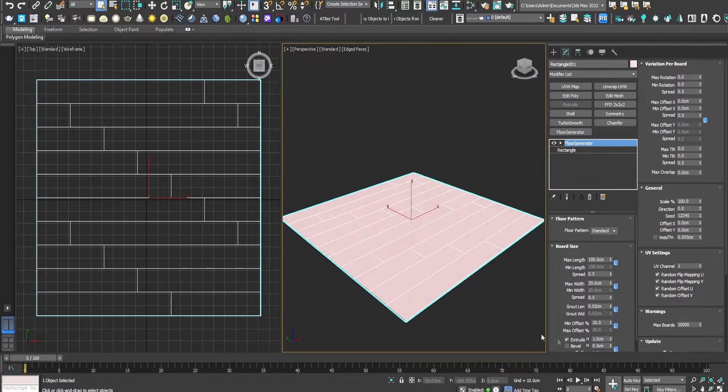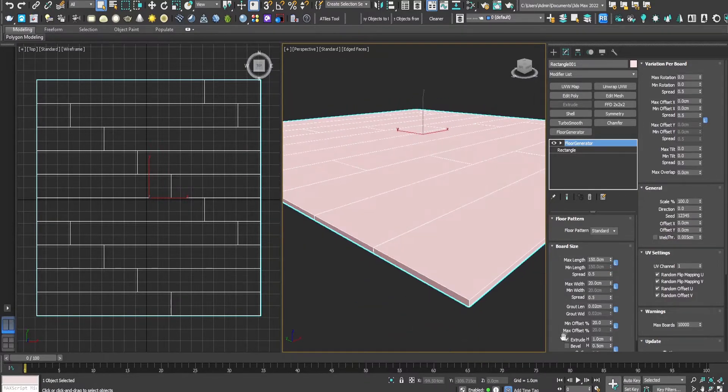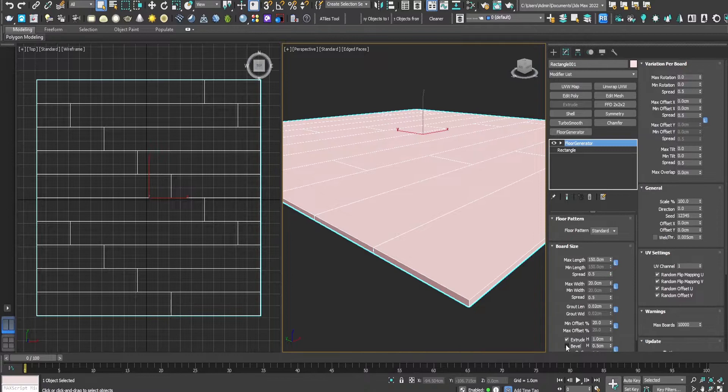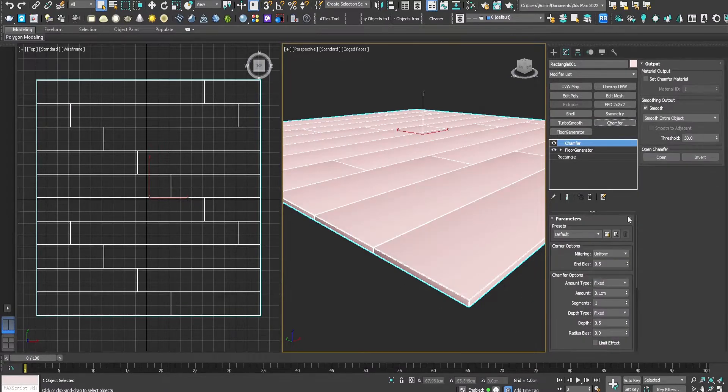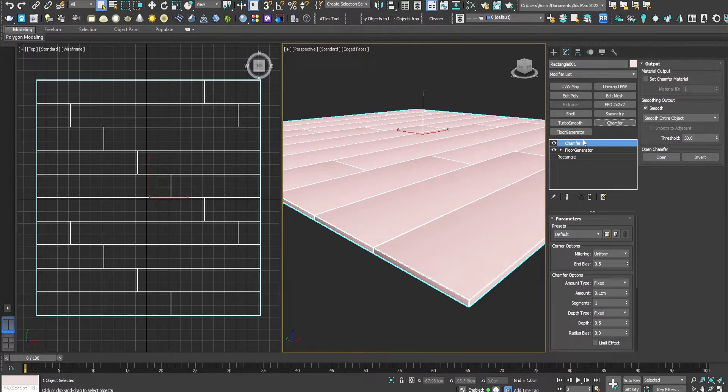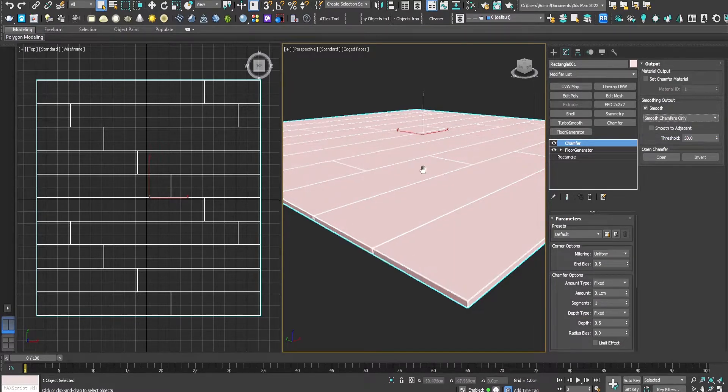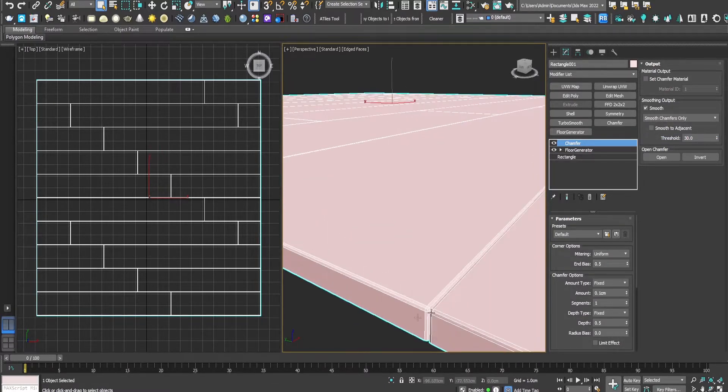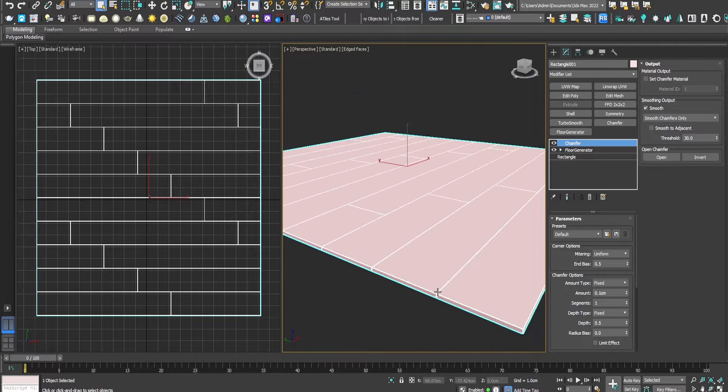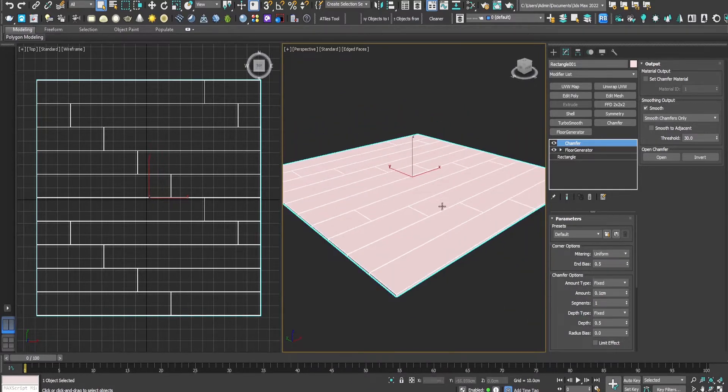A simple trick to make it look better will be to disable the pedal operation and just add a simple chamfer modifier on top of it, and make the chamfers only smooth. It will look much nicer in the end renders.